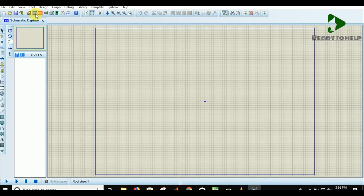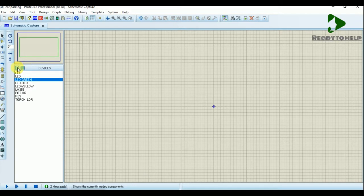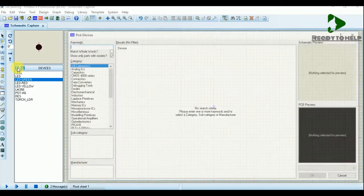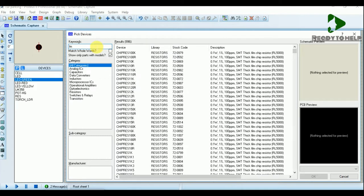Go to the schematic capture. Let's start designing. Press the place component button and place the component LM358.